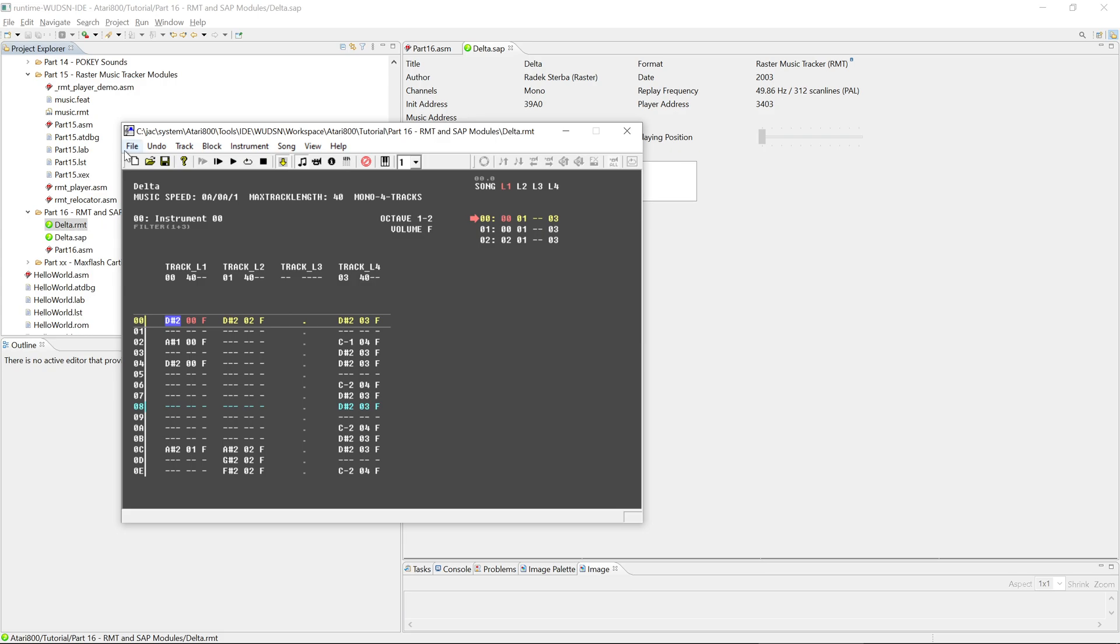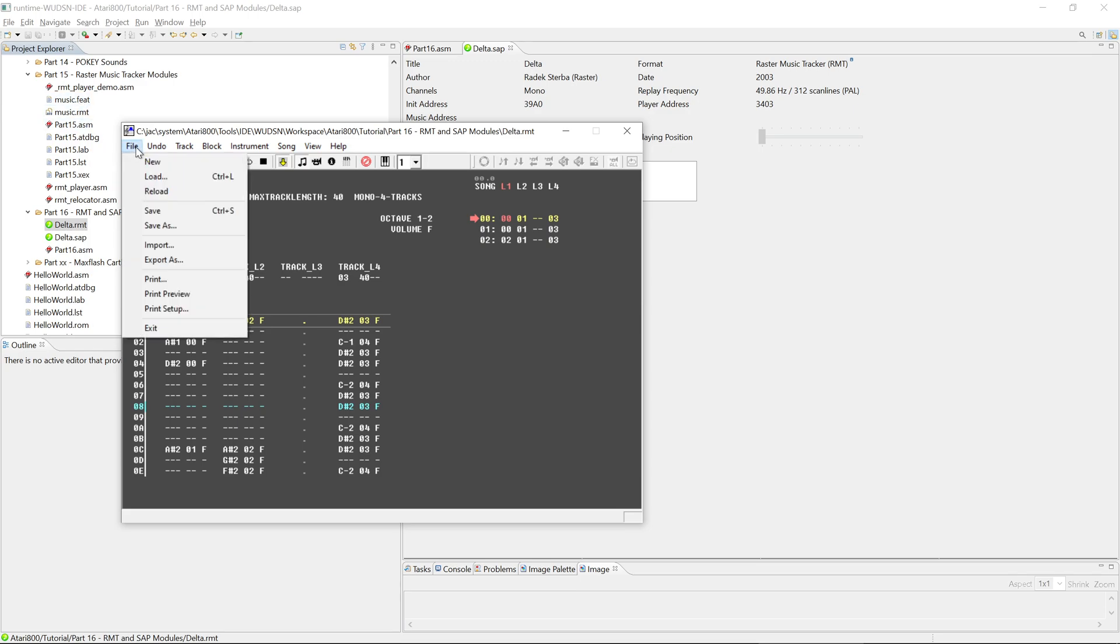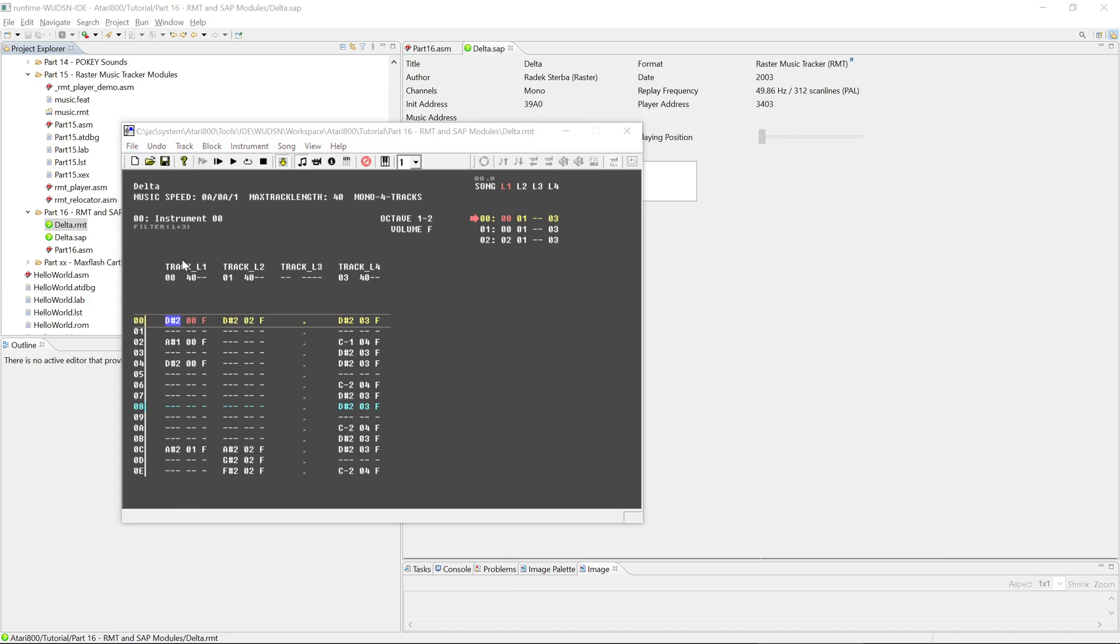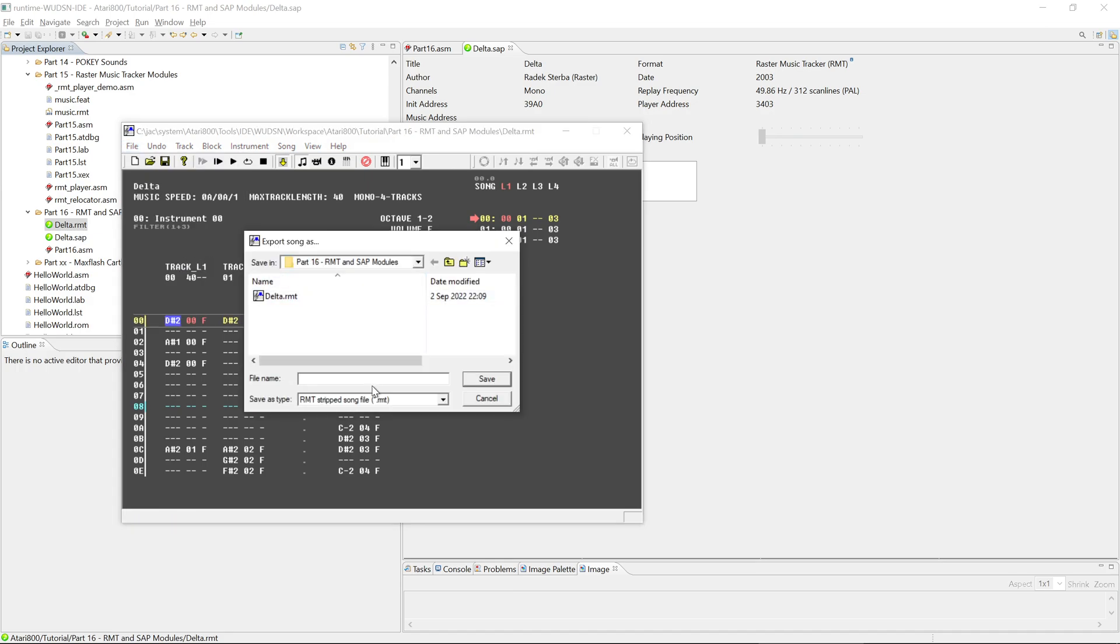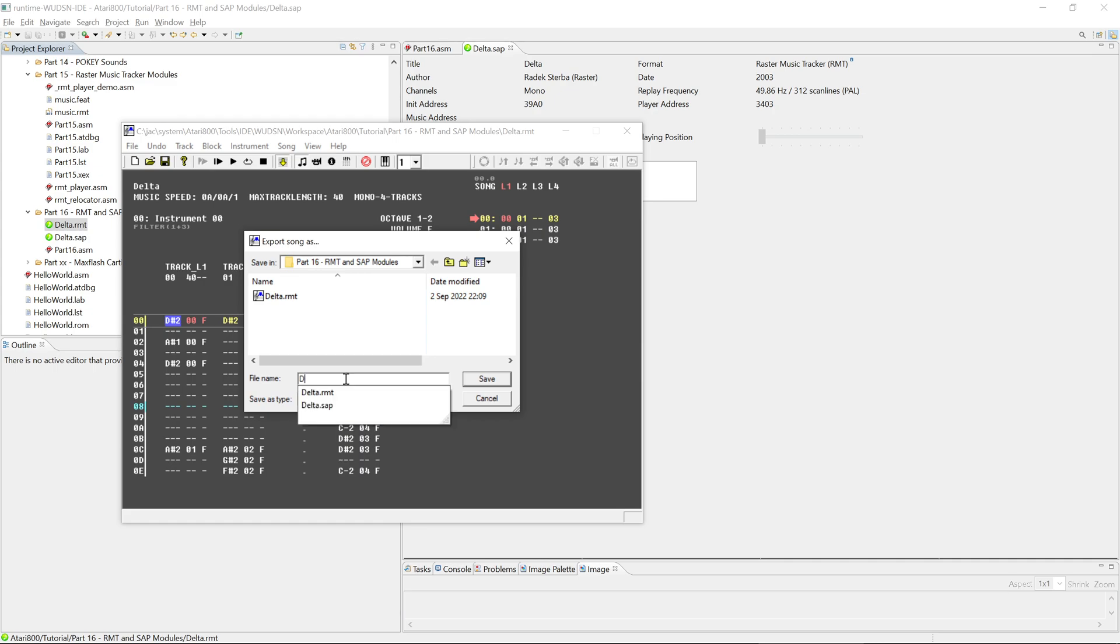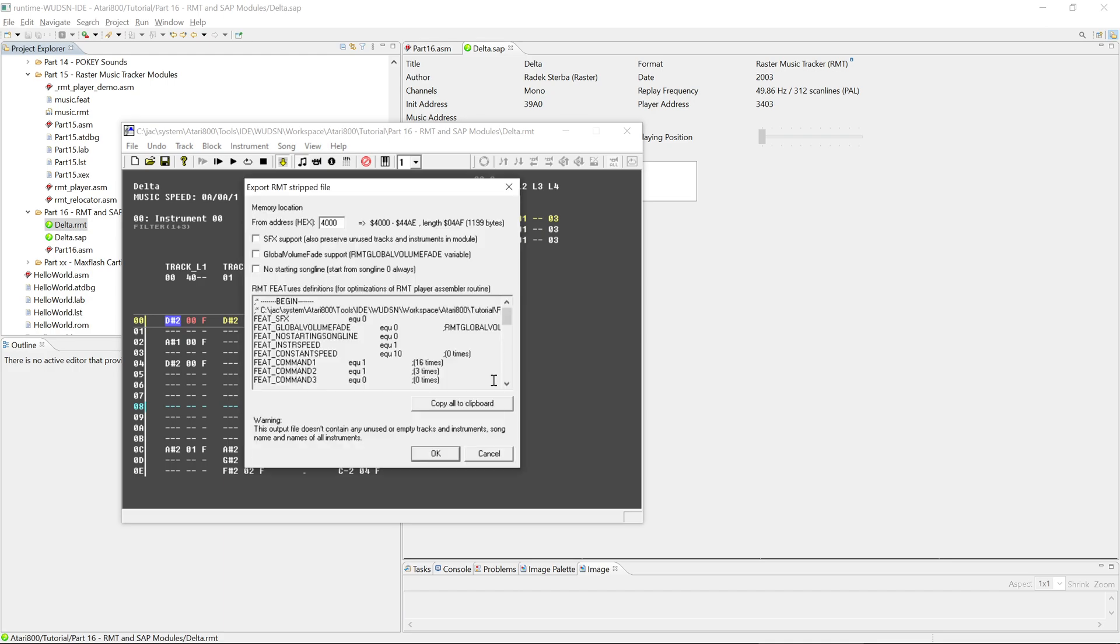And now if we want to export this in a way that we can include it, like we did the music RMT in the previous episode, we go here to export as. And here we have this selection as a stripped RMT file. So maybe we call this delta minus stripped, so we can show the difference later and say save. And then we get now here a rather complex looking thing. You can specify the address for the export. If you use the relocator macro that we have seen in the previous episode, it doesn't really matter what you specify here. Typically you would use 4000.